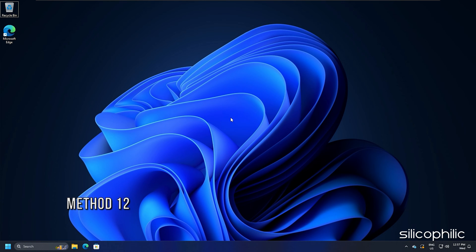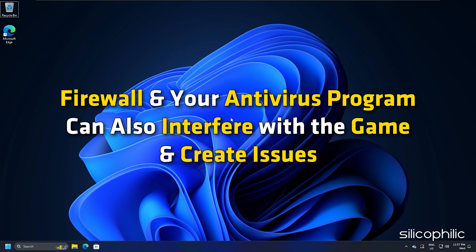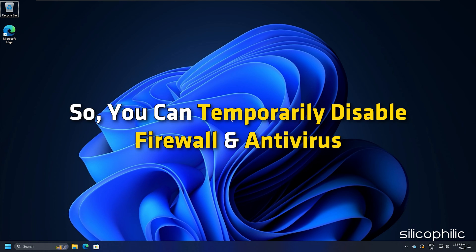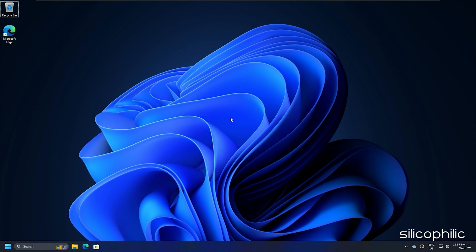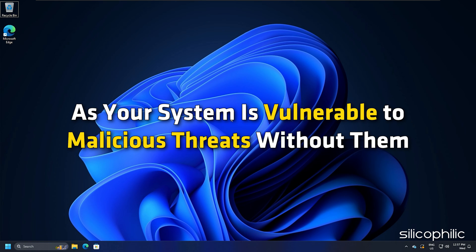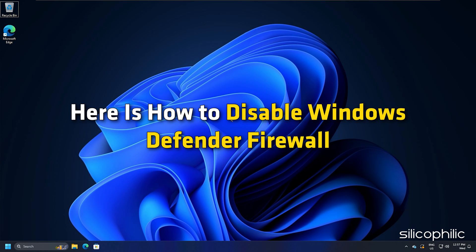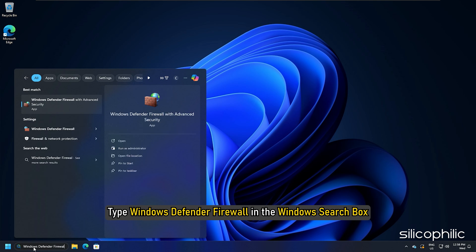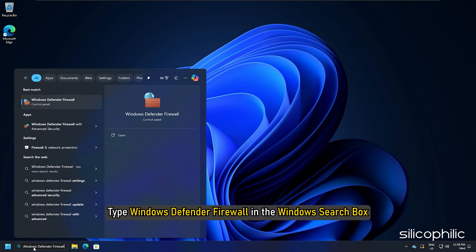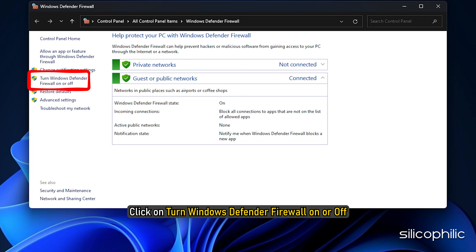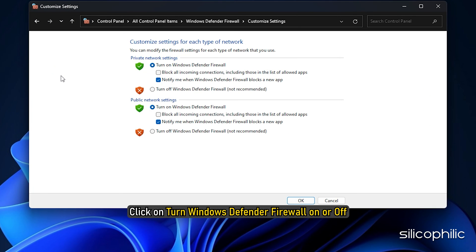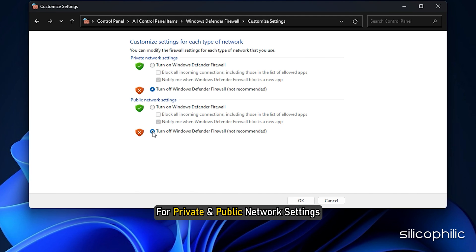Method 12. Firewall and your antivirus program can also interfere with the game and create issues. You can temporarily disable firewall and antivirus. Since it is always recommended not to disable firewall and antivirus as your system is vulnerable to malicious threats without them, make sure to enable them soon after. Here is how to disable Windows Defender Firewall. Type Windows Defender Firewall in the Windows search box and select the top option. Click on Turn off Windows Defender Firewall for private and public network settings. Save the changes by clicking on OK.